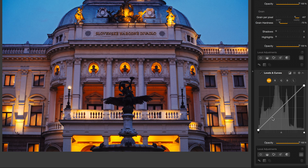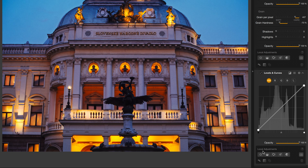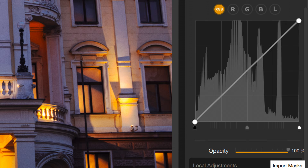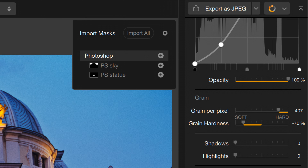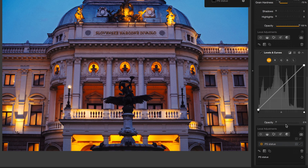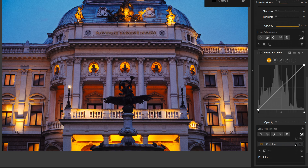So how am I going to do that? Well, I could use any of my Nik local adjustment tools, but remember, I've already masked this out in Photoshop. So I'll click on Import Masks, and up here I can see my Photoshop masks for the statue and the sky. I'll go ahead and add the mask for the statue. And now, if I preview it, there's the mask.